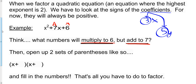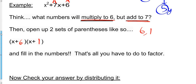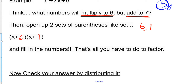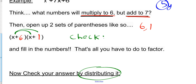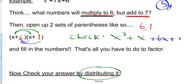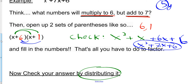As a reminder, 6 times 1 is 6, and 6 plus 1 is 7, so those are the numbers we want — a positive 6 and a positive 1. That's all you do to factor. You can always check your answer by distributing or foiling it. We'd get x squared plus x, then distribute the 6 to get plus 6x plus 6, giving us x squared plus 7x plus 6 for a full answer.